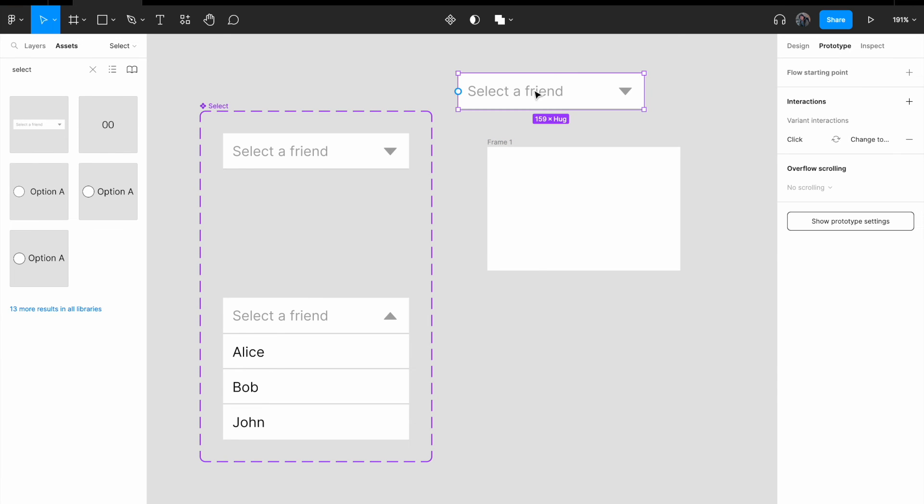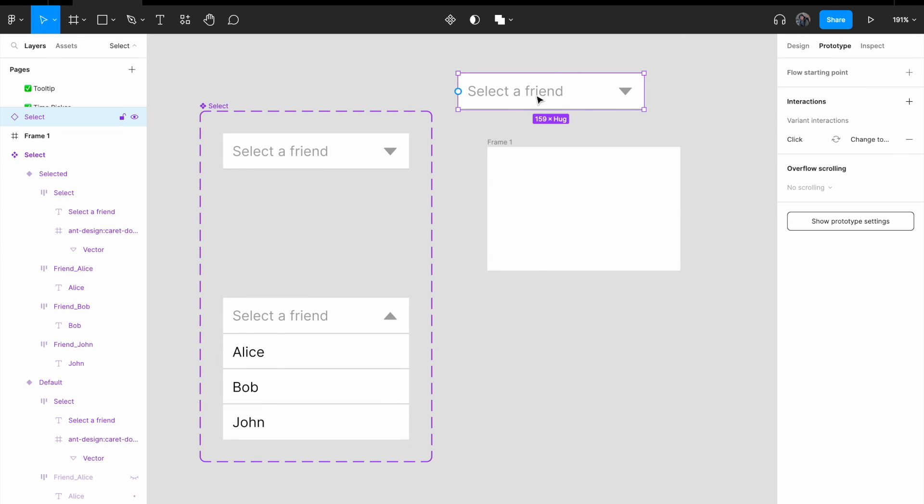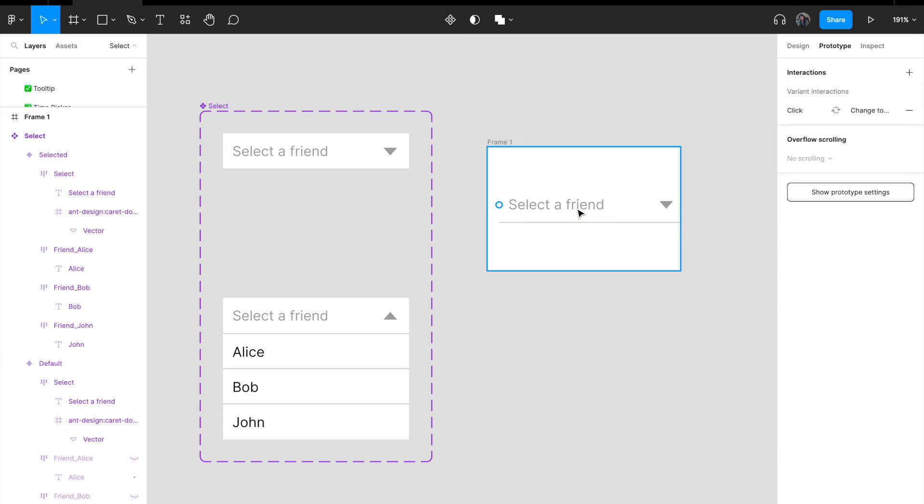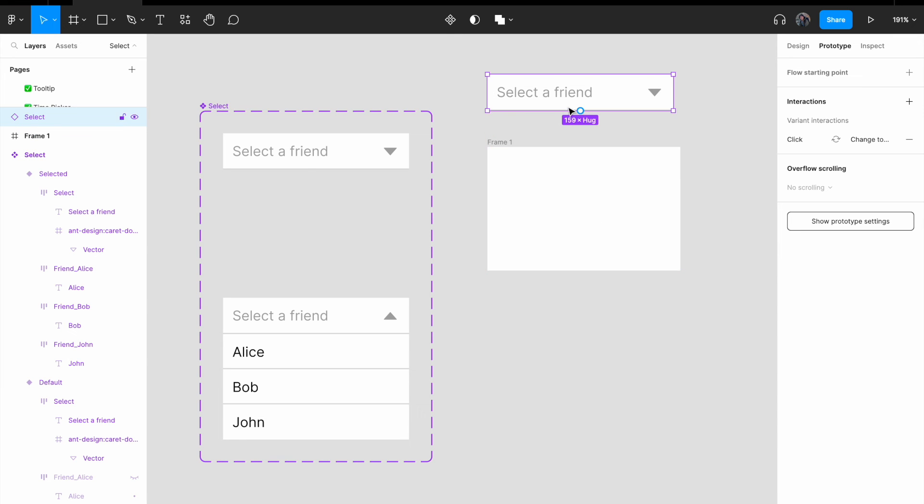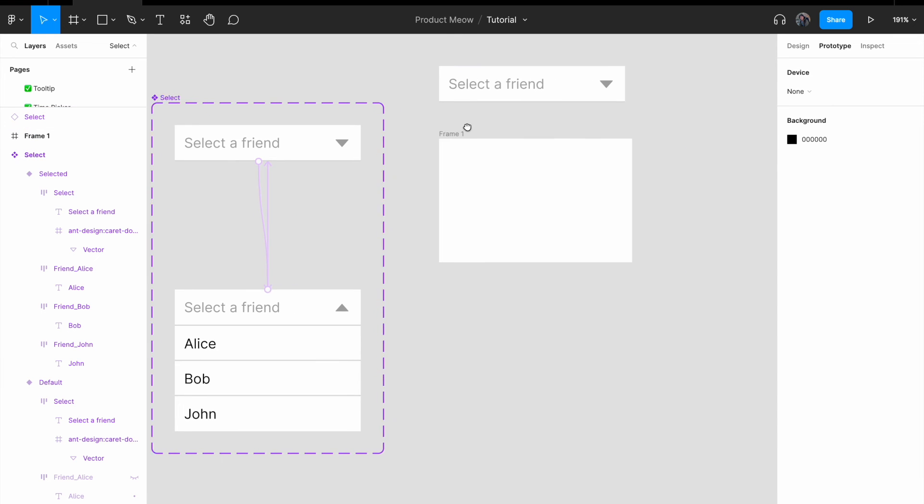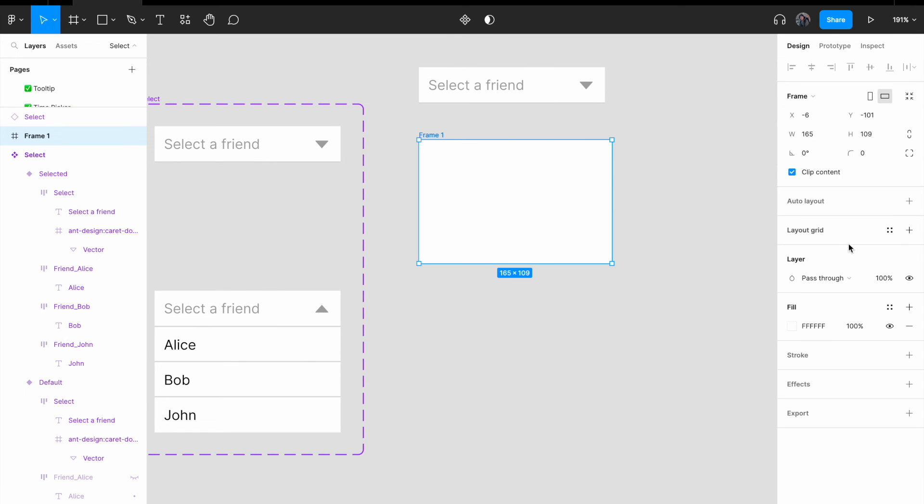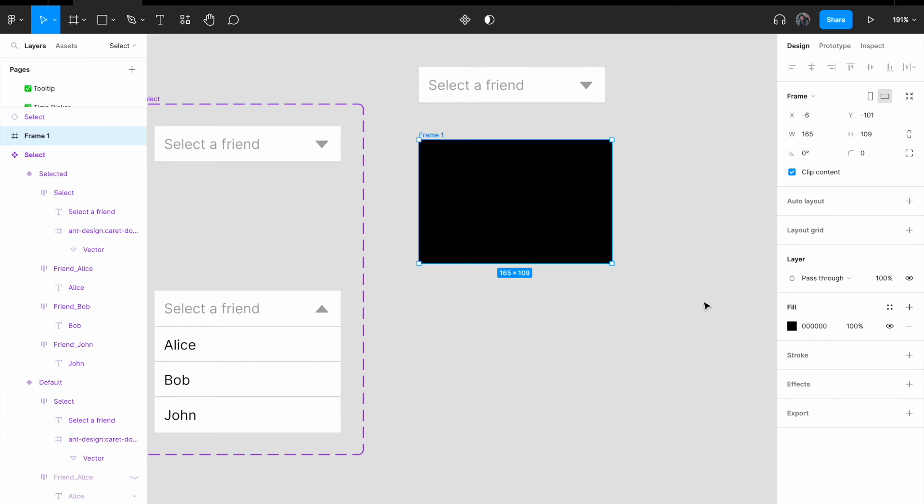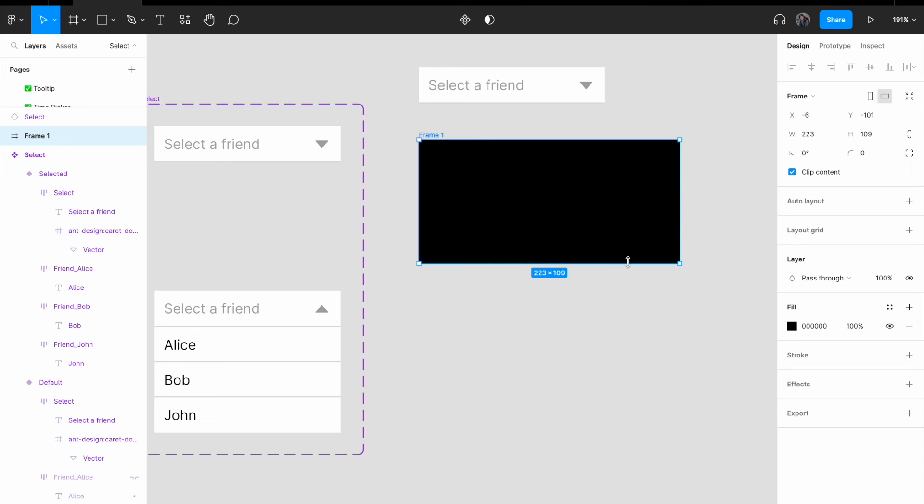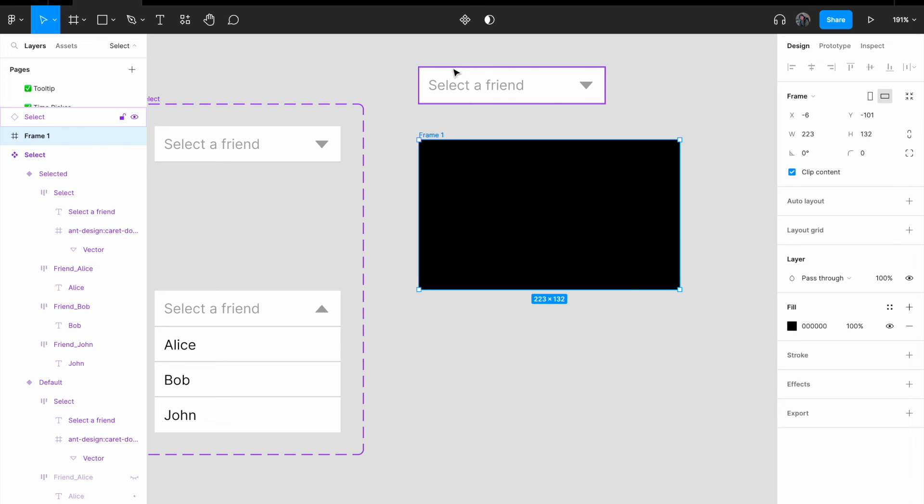And I'm gonna find select under asset. All right. I found something. I'm gonna drag it inside. Oh, before I drag it inside the frame, I'm just gonna change the frame to black color. Okay.